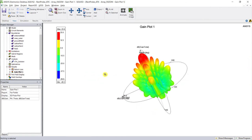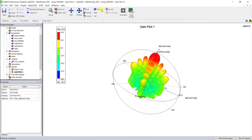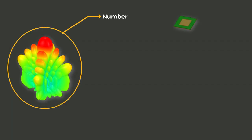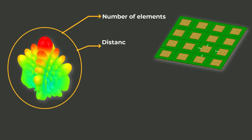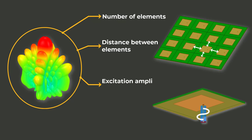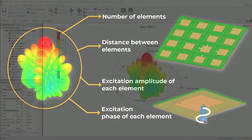The array radiation pattern depends on many factors such as the number of elements, the distance between elements, and the excitation amplitude of each element, as well as the phase of each element.